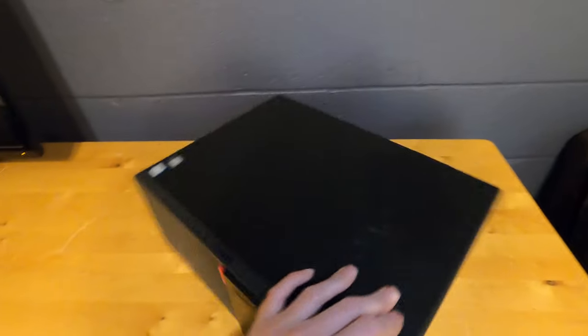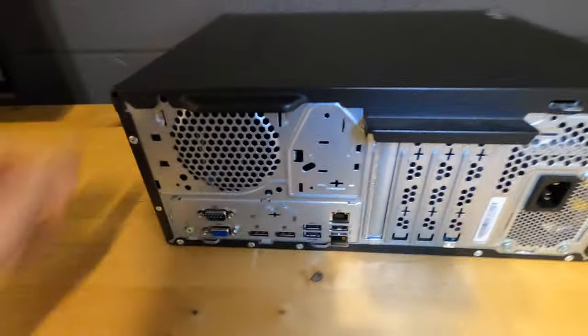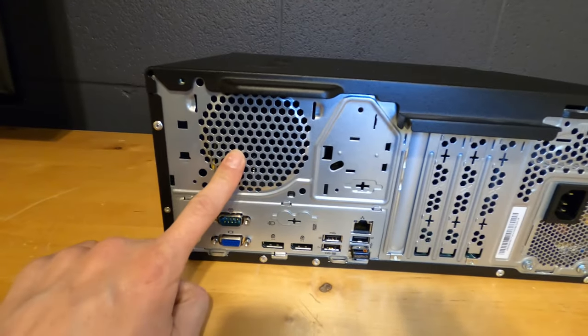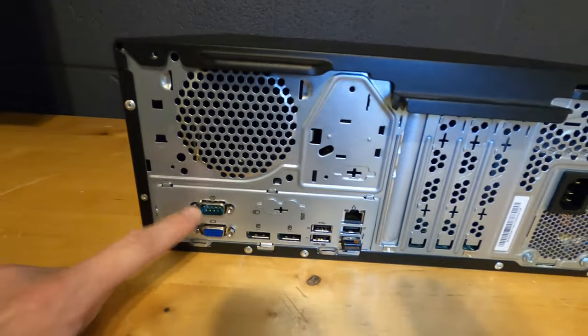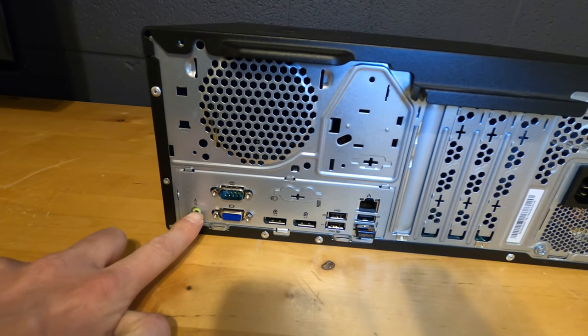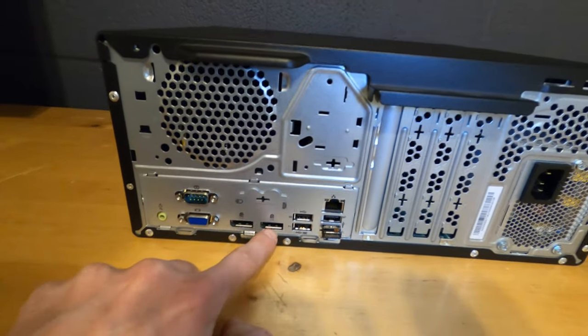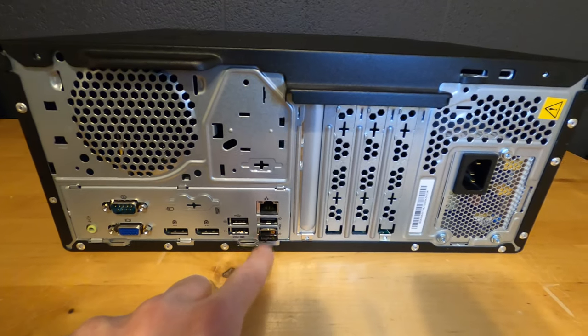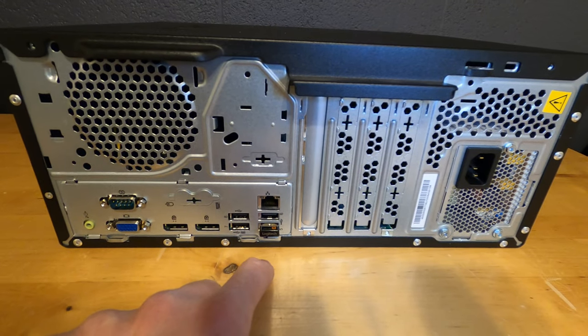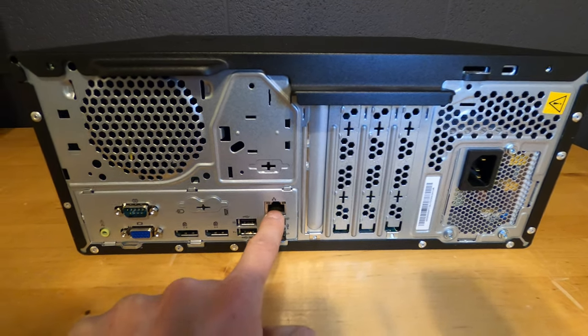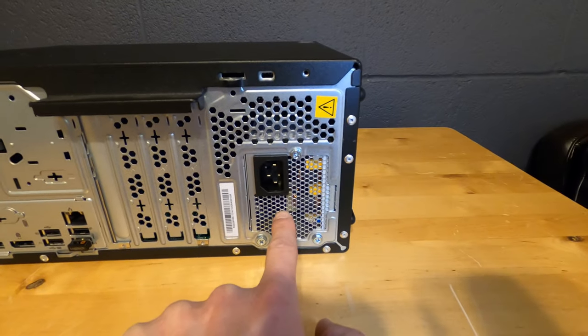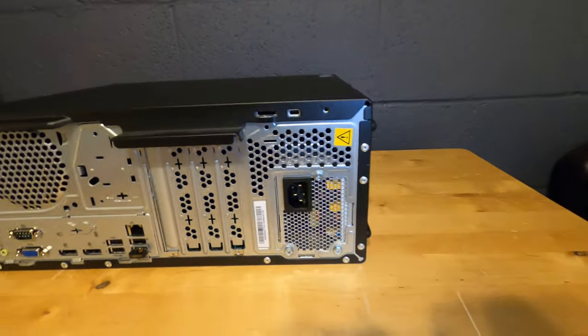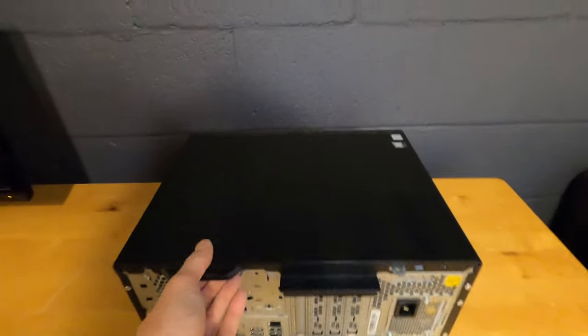Going around to the back here, it has a spot for an 80 millimeter fan that is not included. It does have serial port, VGA, audio out for speakers or headphone, dual display port connectors, four USB ports. I've already got a Logitech unifying in one of them, and then the Ethernet gigabit adapter, as well as a small form factor power supply, even though this is the larger tower version.